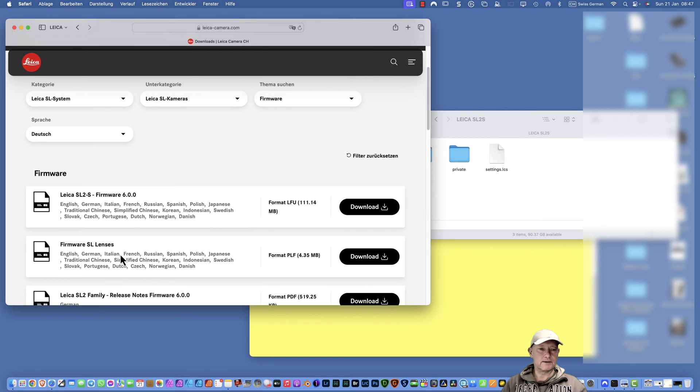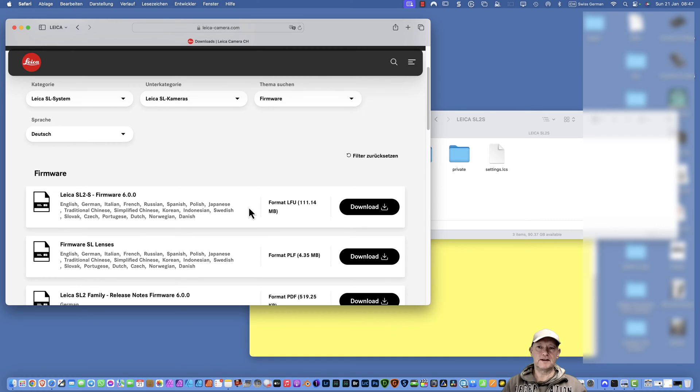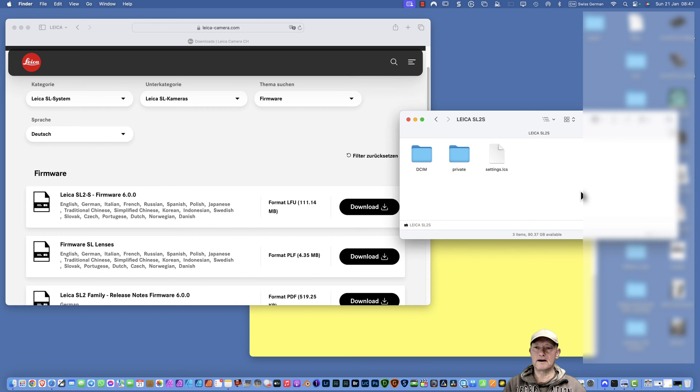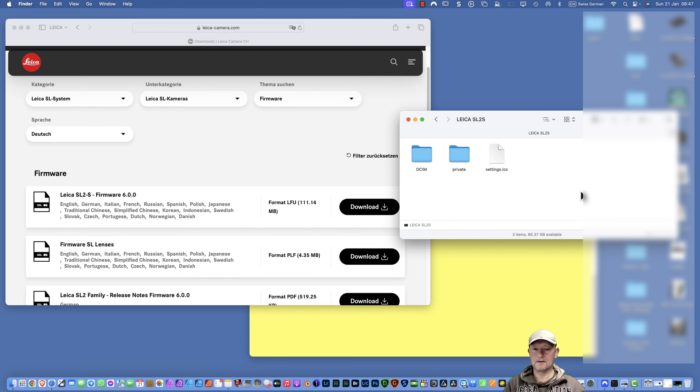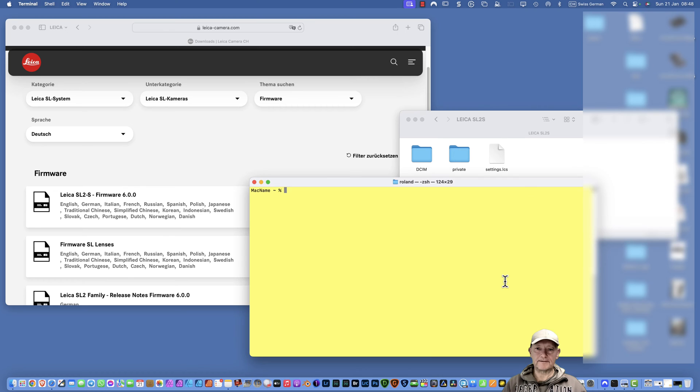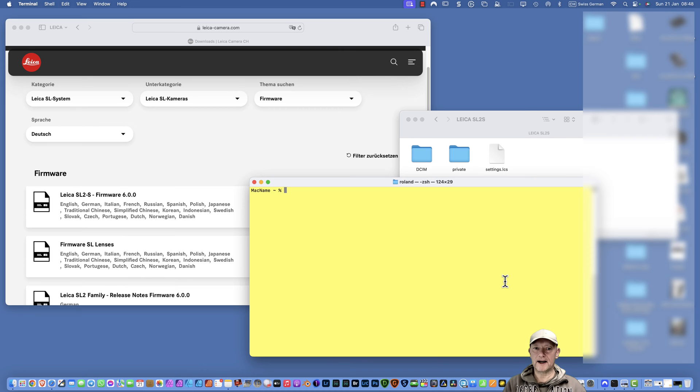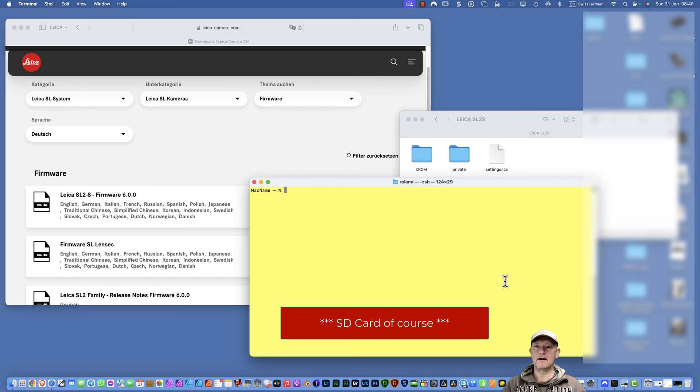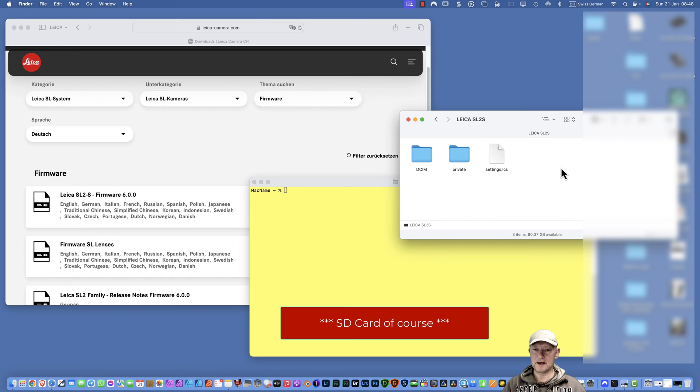In my case, it was the Leica SL2S firmware which you can download here. After copying the firmware upgrade directly to the root directory of a fresh formatted SD card, I tried several SD cards, SanDisk, Sony Tough, nothing worked. I thought maybe it could be that these weird file name settings the macOS system applies also onto the SD cards, which you do not see here.